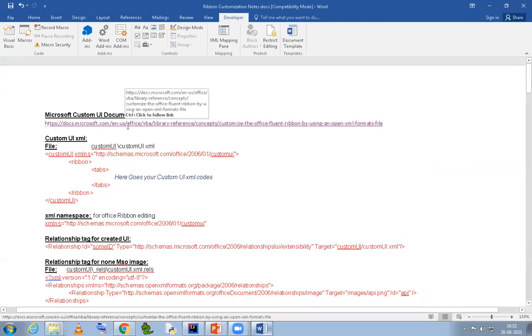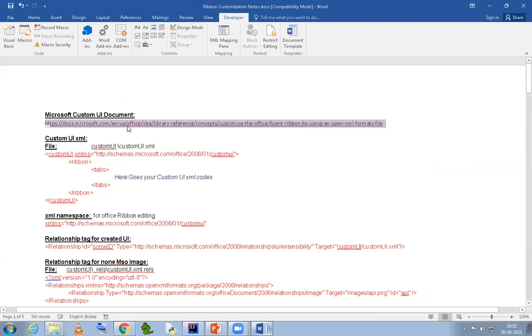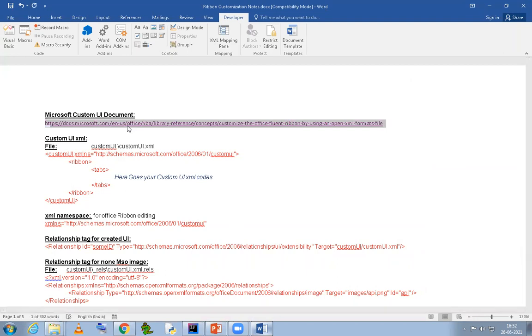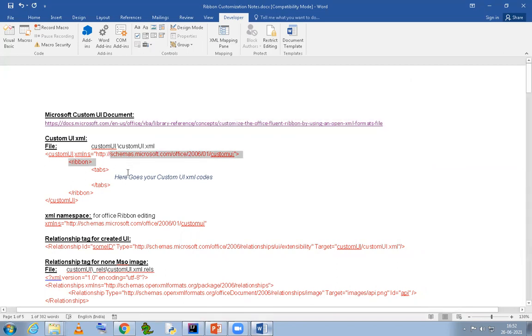I will be uploading this file to Google Drive or OneDrive, and I will share the link with you guys so that you can download and use these XML codes when you're customizing your ribbon. So don't worry about that.